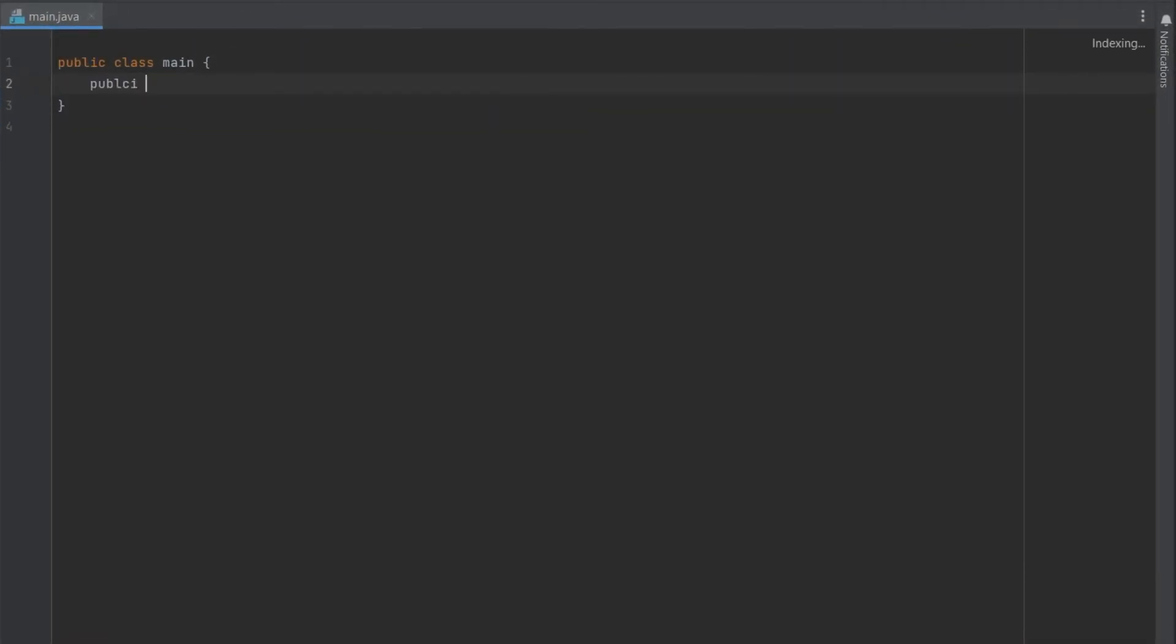We are going to write the first Java program in this Java class bar. We are going to write a program which will output Hello Java.